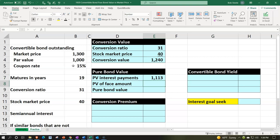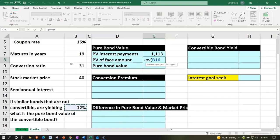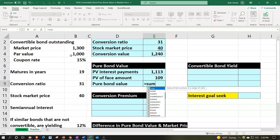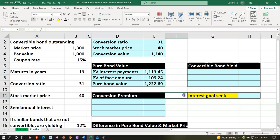Now we take the present value of the principal — the $1,000 at the end of the term. Negative PV: rate is 12% divided by 2, comma; number of periods is 19 times 2, comma, comma — no payment because this is a present value of one calculation, not an annuity — so we pick up the future value of $1,000 at the end of 19 years. That gives us $109. Summing everything up, we get $1,222.69. That's what we'd expect the bond to be worth if there were no conversion option.